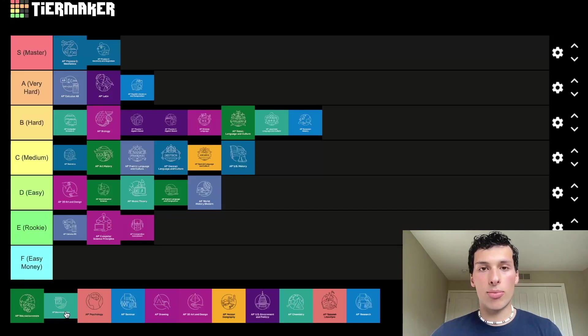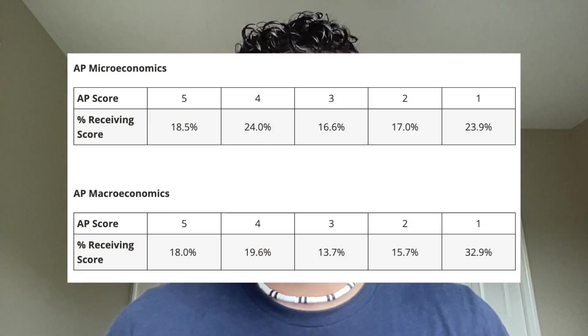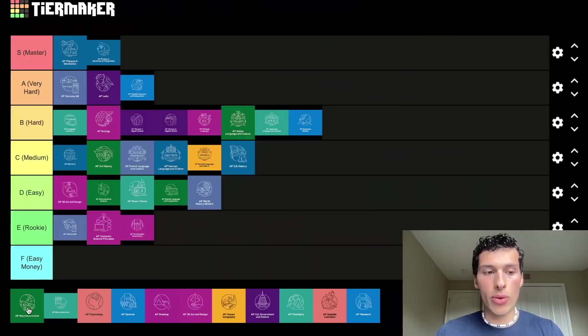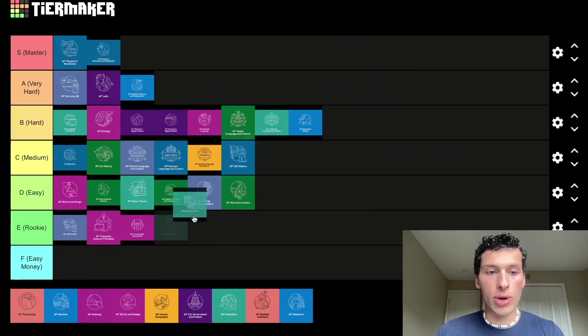AP Micro and Macro Economics don't have the same level of difficulty. I self-studied AP Micro in six days — one unit per day — and got a four on the exam. The consensus is that micro is a bit easier than macro, and the exam score rates support that. So I'm going to put macro in easy and micro in rookie.